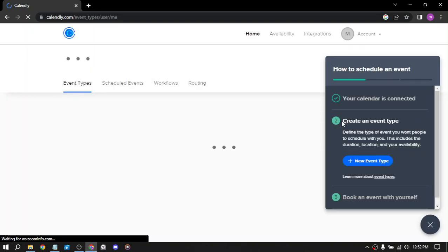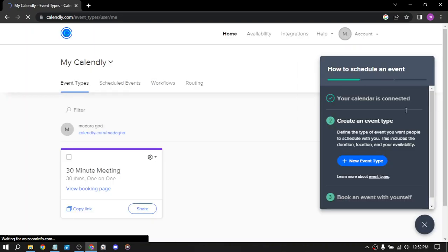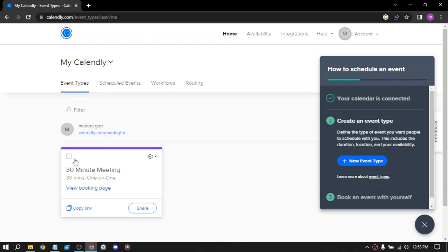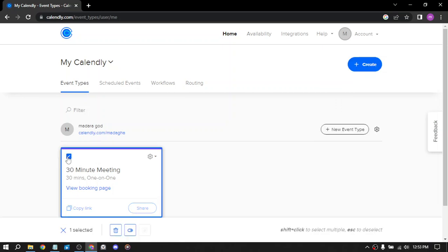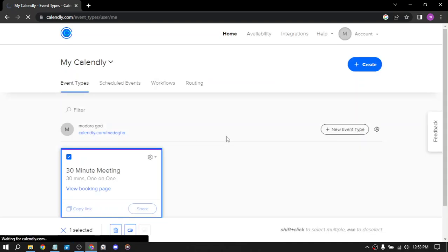The first way to get money on Calendly is to schedule consultation or coaching sessions. If you are a consultant or coach, you can use Calendly to schedule sessions with your clients. This can help you save time and increase your availability, allowing you to schedule more sessions and earn more money. You can set your time to be free in some hours and double your productivity.